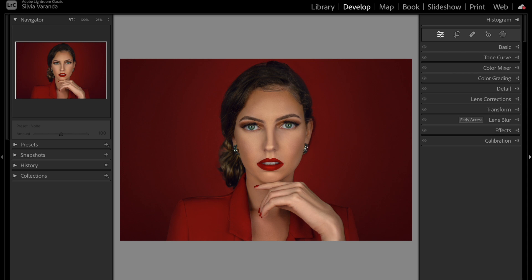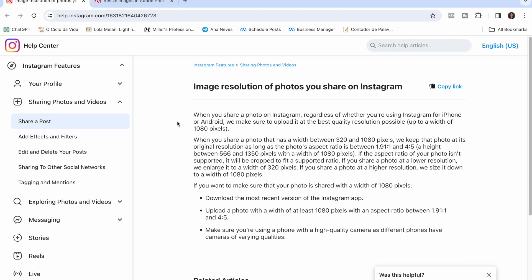The first thing we need to do is see what Instagram is telling us about photo resolution. Here on the Instagram website, they say that when you share a photo on Instagram they will upload the best quality resolution possible. Instagram gives you different sizes you can post: landscape, portrait, and square. The one I use 100% of the time for my business is the portrait size.